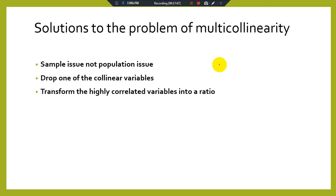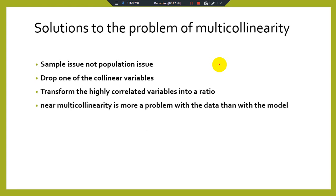Next, transform the highly correlated variables into ratio form — you can take the log of the variables, or express the data in ratio form or growth form to resolve the multicollinearity issue. Near multicollinearity is more a problem with the data than the model, so increasing the number of observations can easily resolve the multicollinearity issue — near or imperfect multicollinearity can automatically be removed by increasing the sample size.